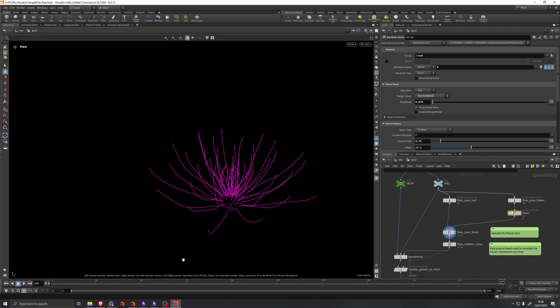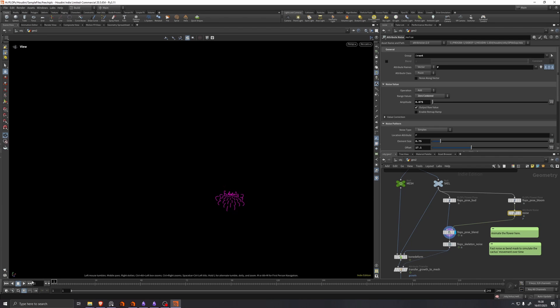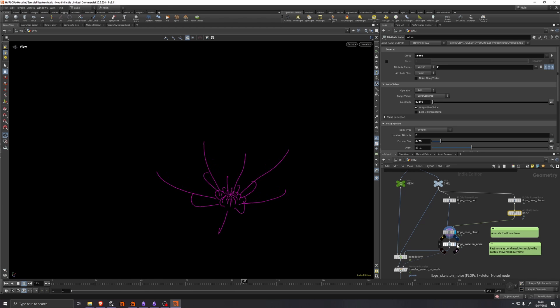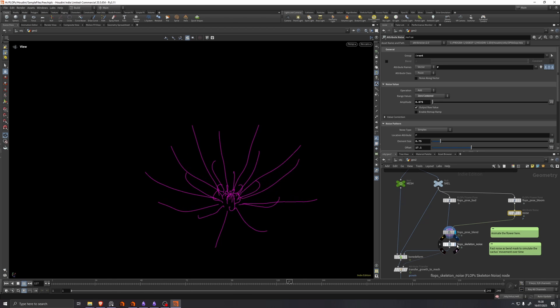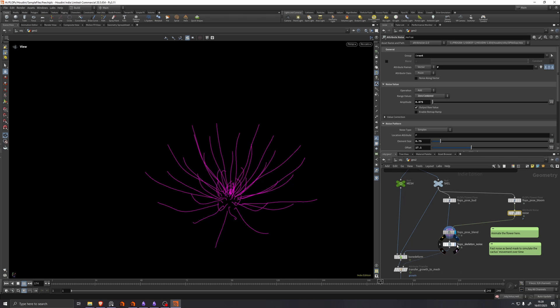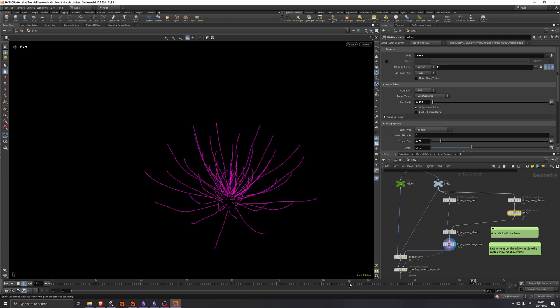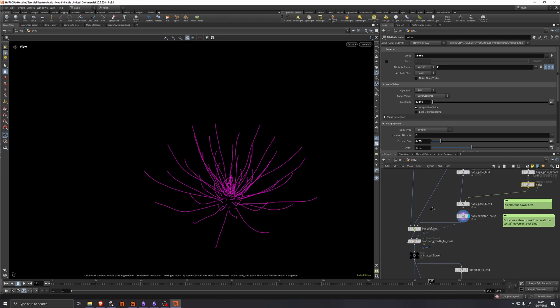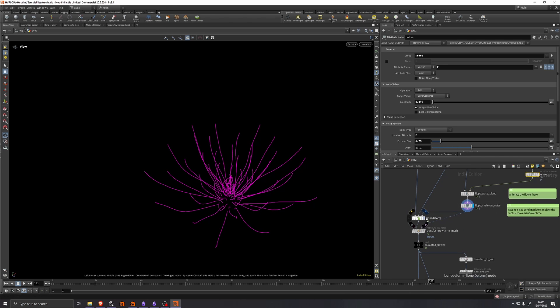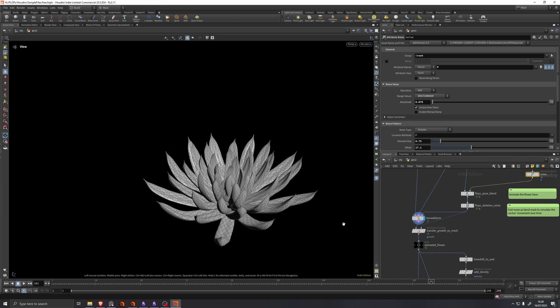And we have the flops pose blend, just like before. And we add a little bit of noise just to get a bit of keep alive movement. And then a bone deform.